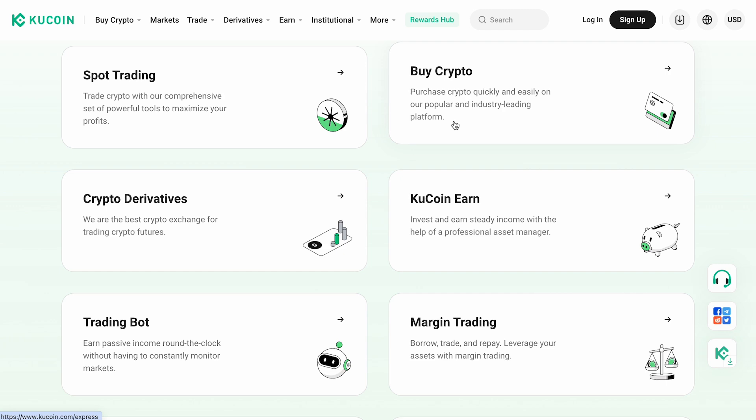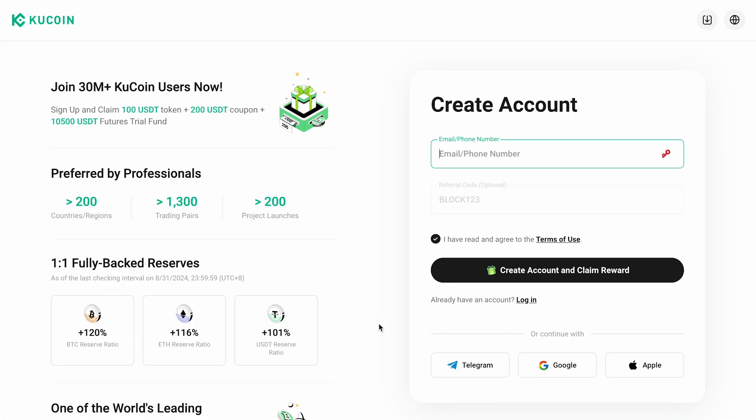All of this is available on a single platform. We hope this guide helped you better understand what KuCoin has to offer. If you have any questions, feel free to reach out. Happy trading and goodbye everyone!